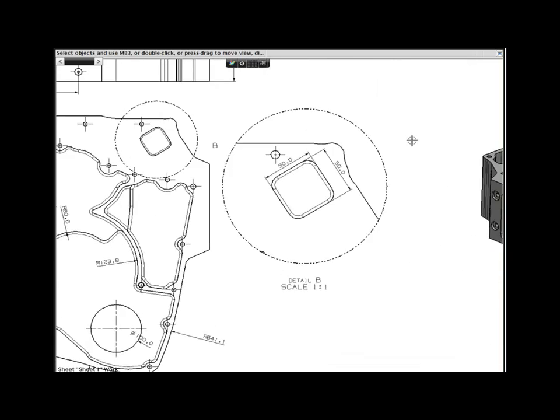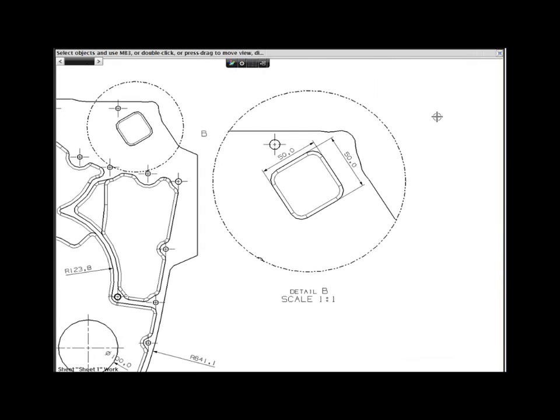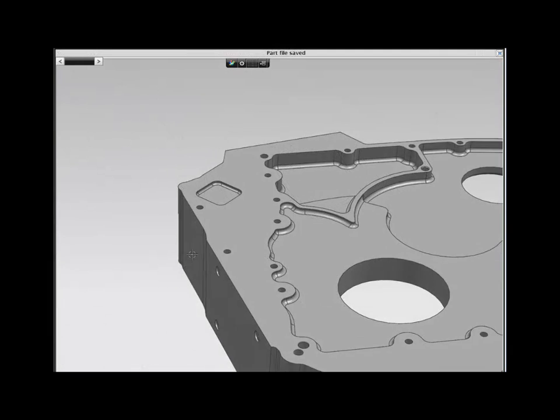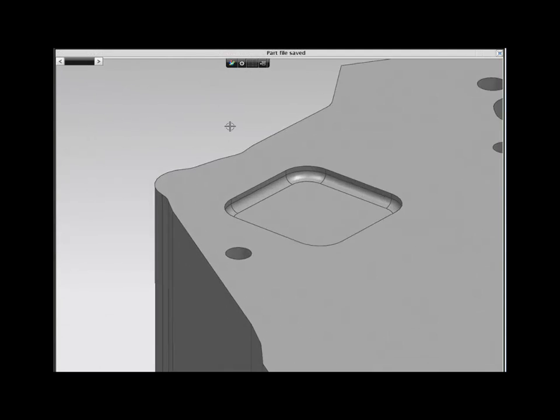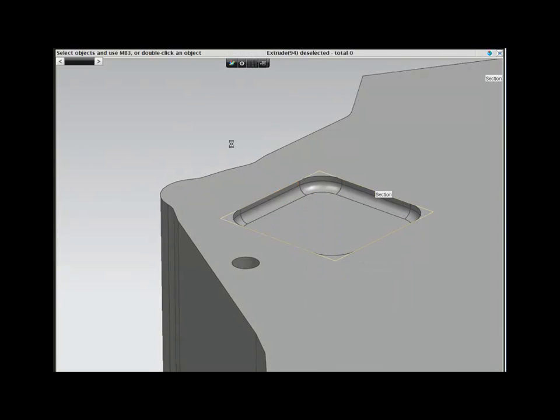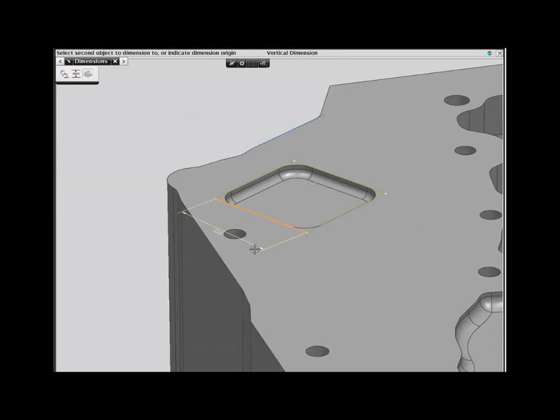Your first change is to modify this pocket. Since it is a basic feature, it should be a simple task. Adding two dimensions to the sketch and changing their values updates your design.